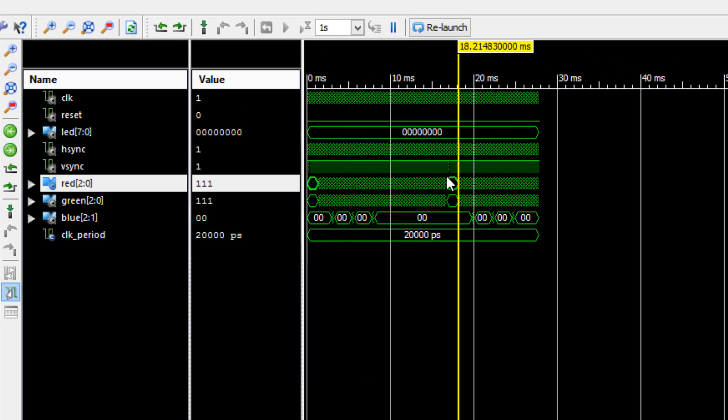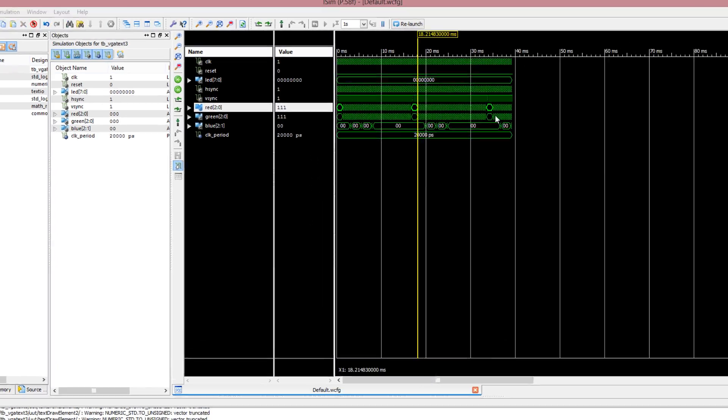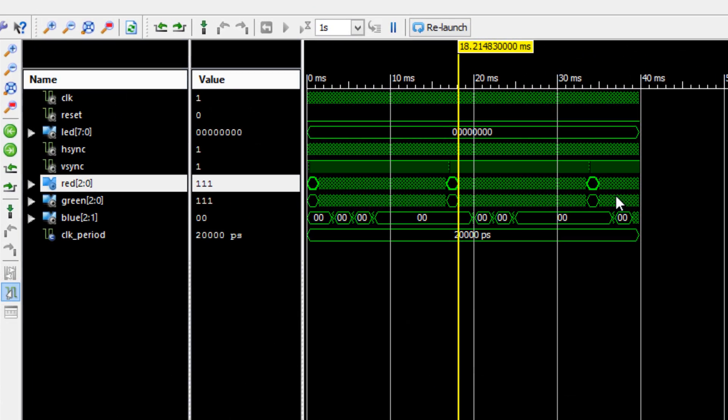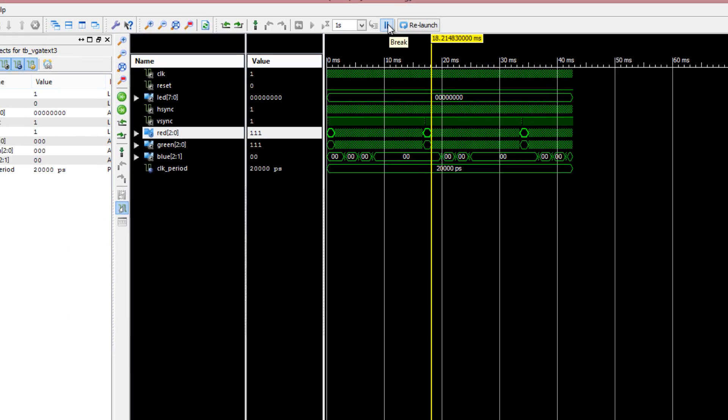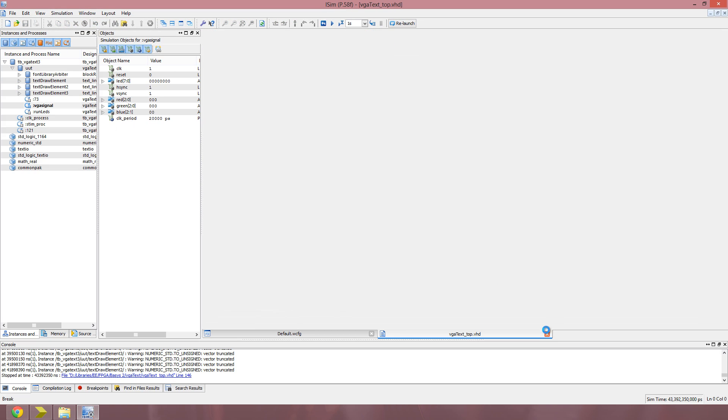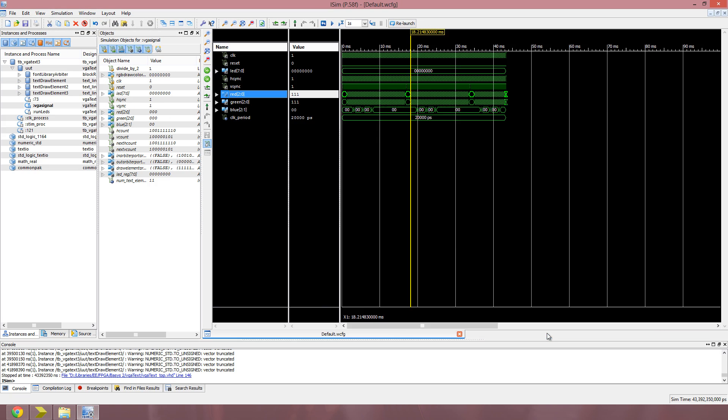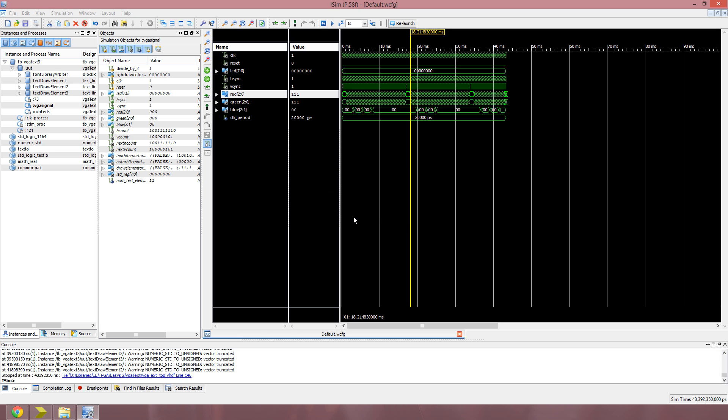There's the second Vsync pulse, and there's the third Vsync pulse. So I'm just going to wait for the third line to generate, and then I'm going to pause it, and then I'll be done with this. So now we're done. Pause it. You can just exit this, and we're done with ISIM, so you can exit.